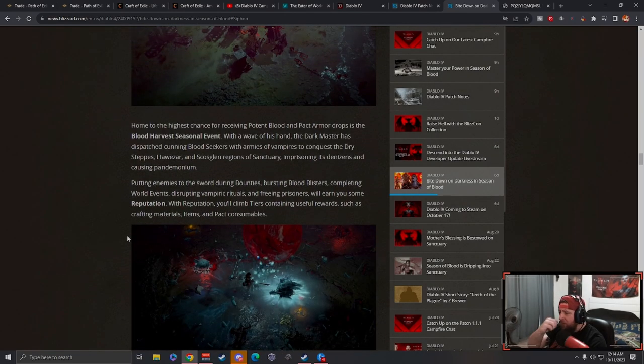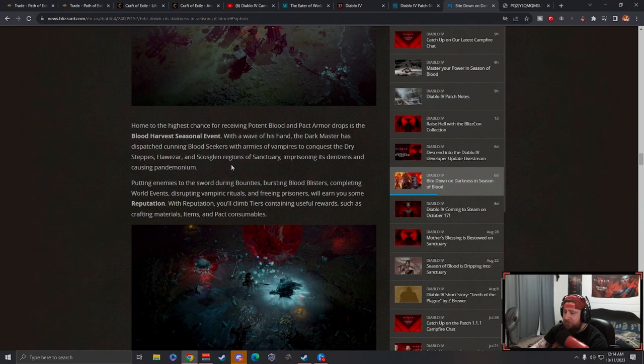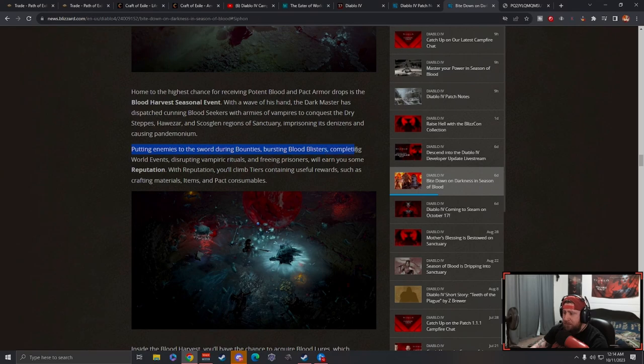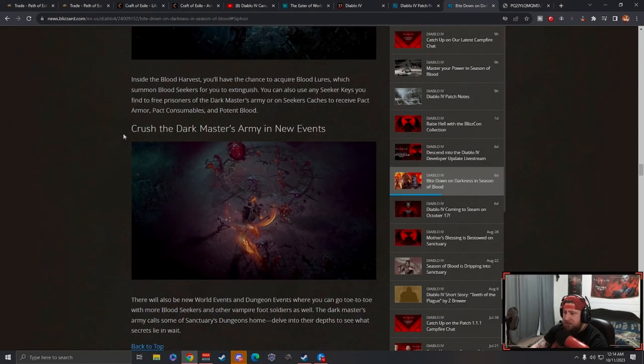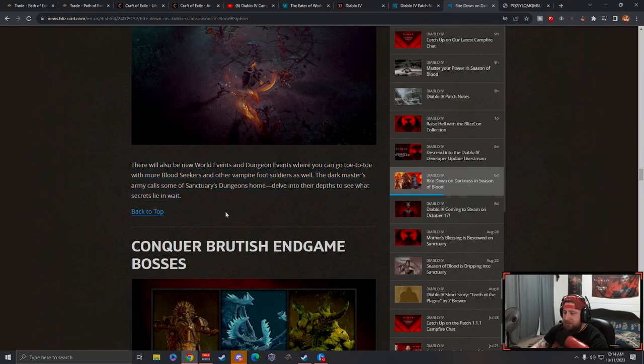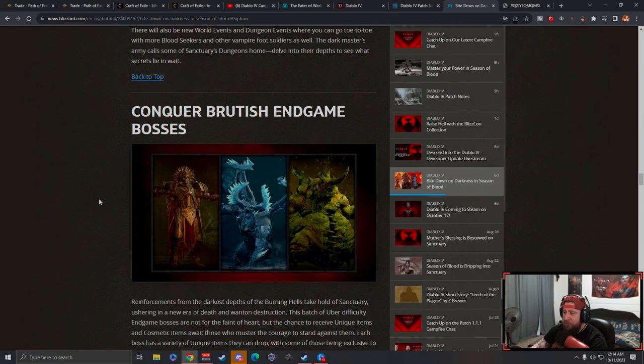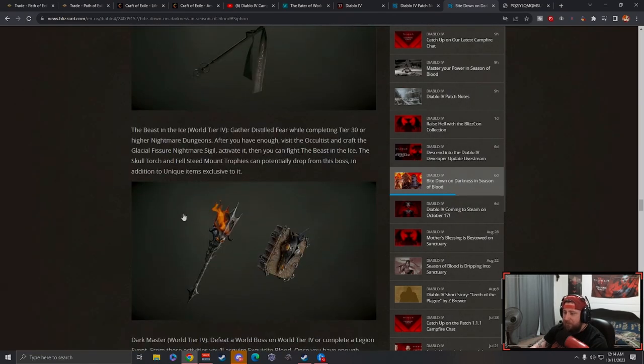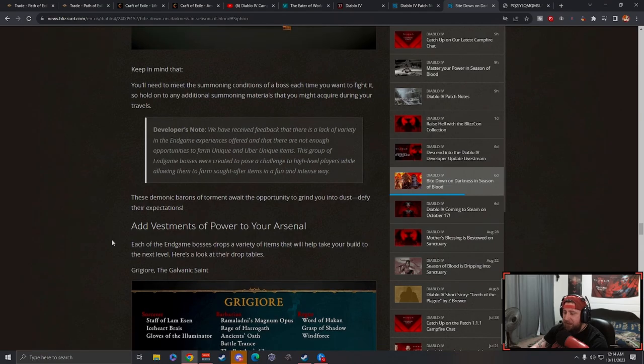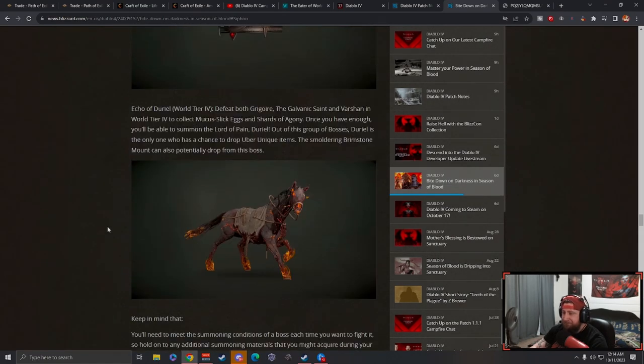There's the potent blood and pack armor drops in the blood harvest seasonal event. With a wave of his hand, we fight a bunch of monsters. Crush the dark master's army in new events. There'll be new world events, kind of cool. And then of course we have all the end game buffs here.